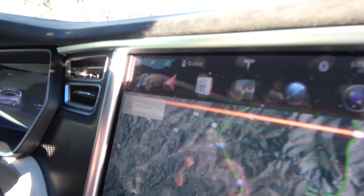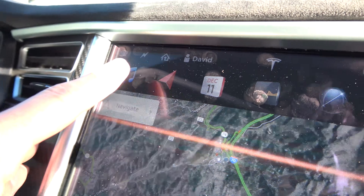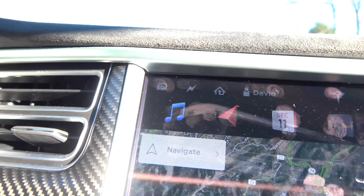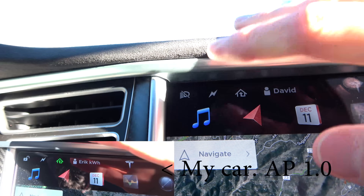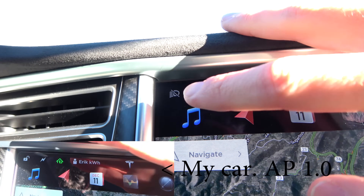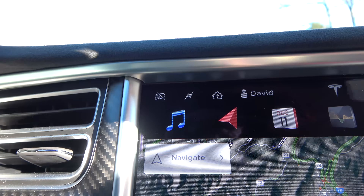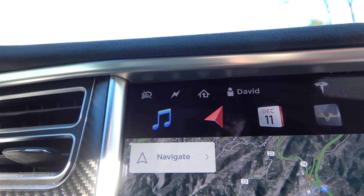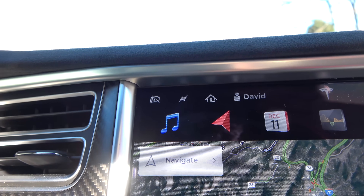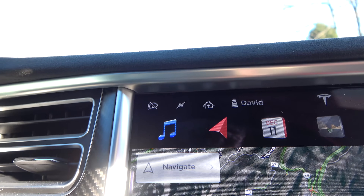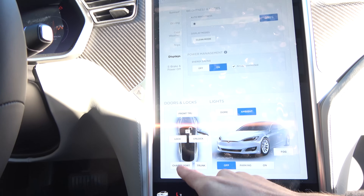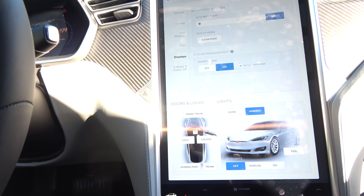One current difference is that on David's car there is a headlight toggle button where my lock button used to be. They removed the lock button from this screen to add headlight on/off control because automatic headlights haven't been pushed via a software update yet. In the meantime you can lock the car from the Controls menu instead, so it shouldn't be a problem.